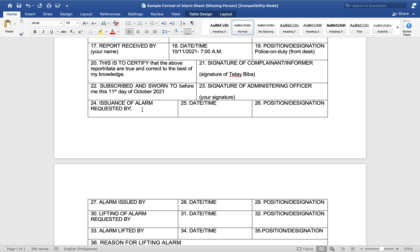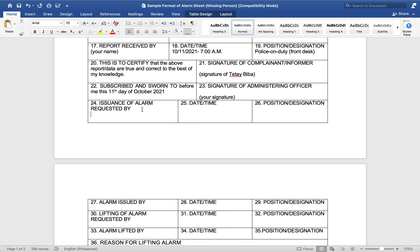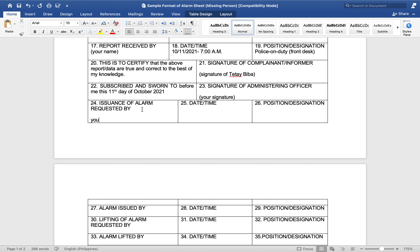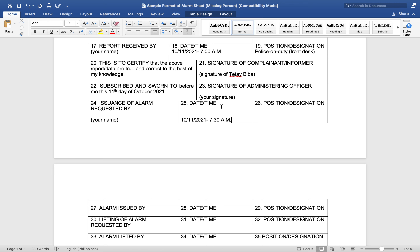Issuance of alarm — requested by: you can put your name here. Date and time: today, 10/11/2021, 7:30 AM. Position: Information Officer.